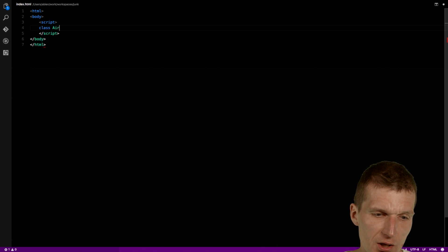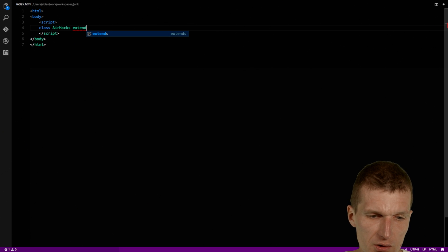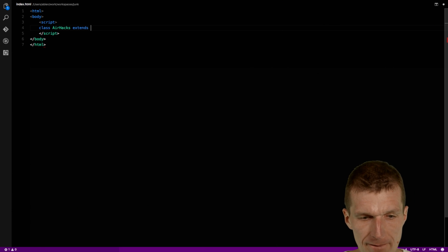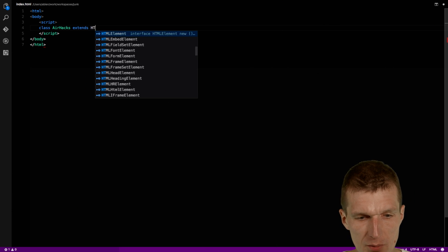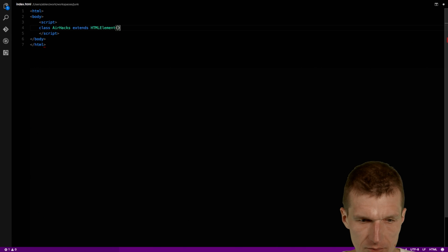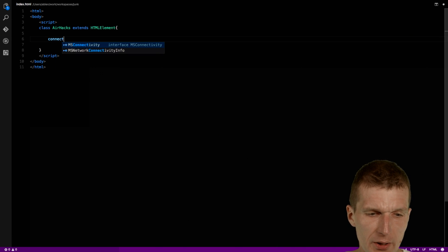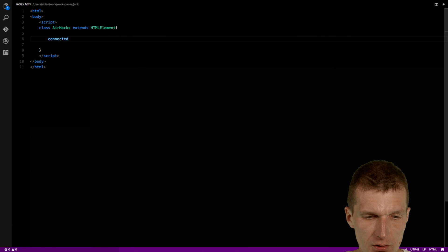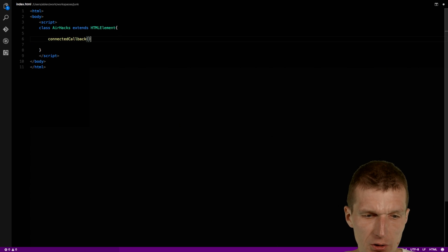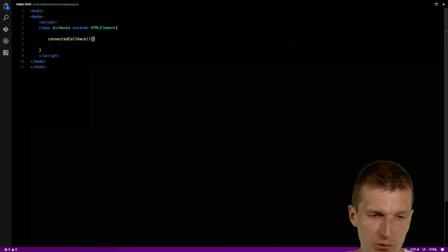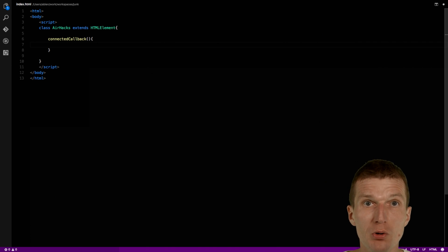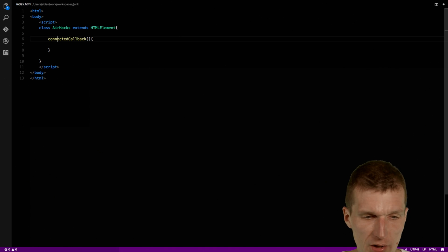So class airhex — let's go: airhex extends HTMLElement. And now what I would like to do is I would use a callback — connectedCallback. What this is: if the component gets connected to the DOM, this callback is going to be called, similar to post-construct or @Before in unit tests in Java.